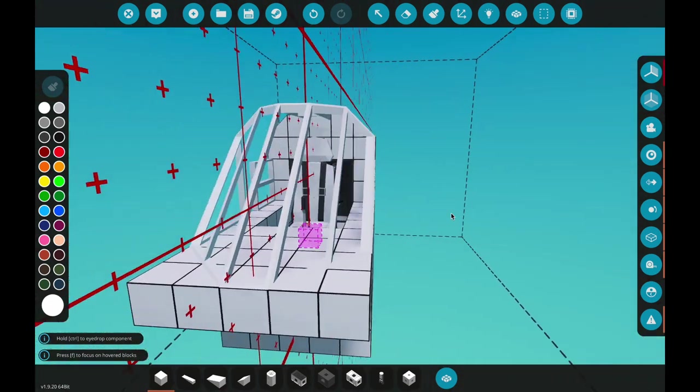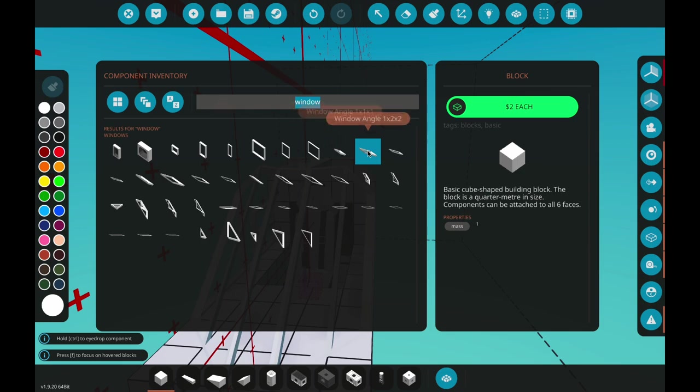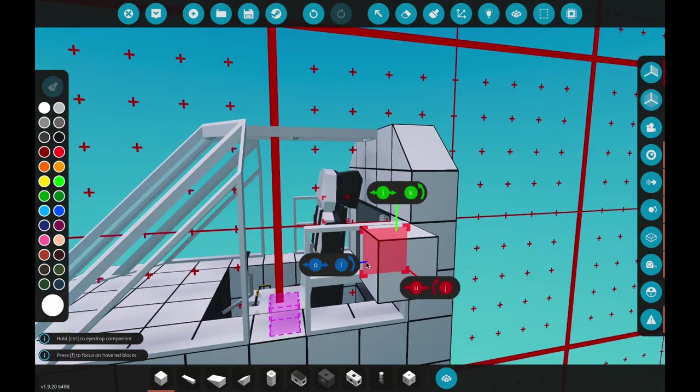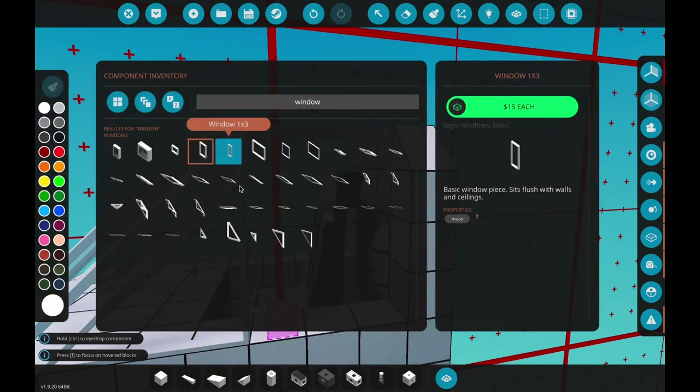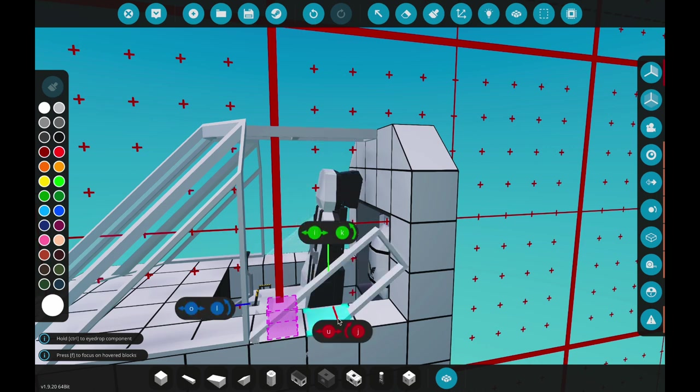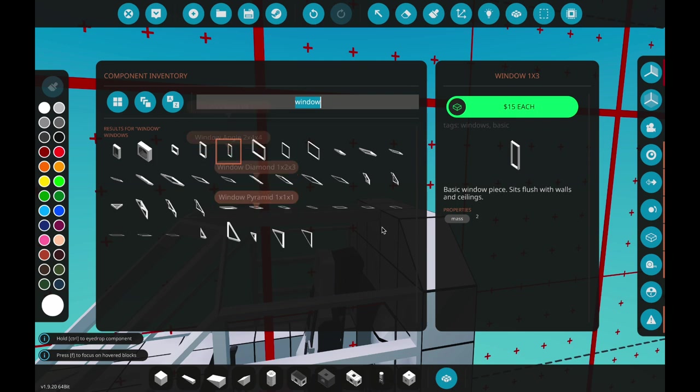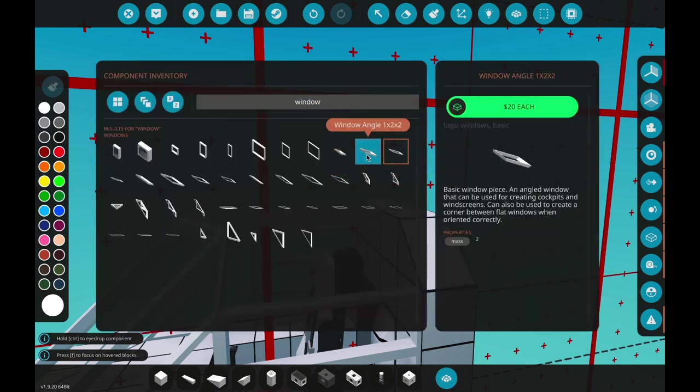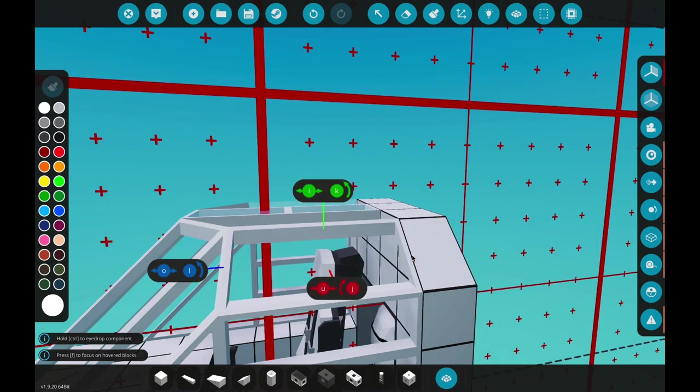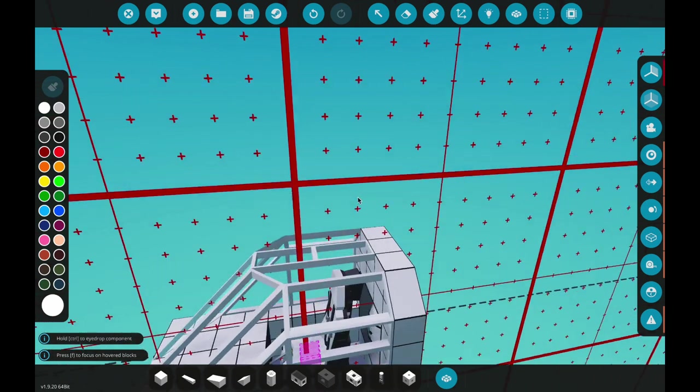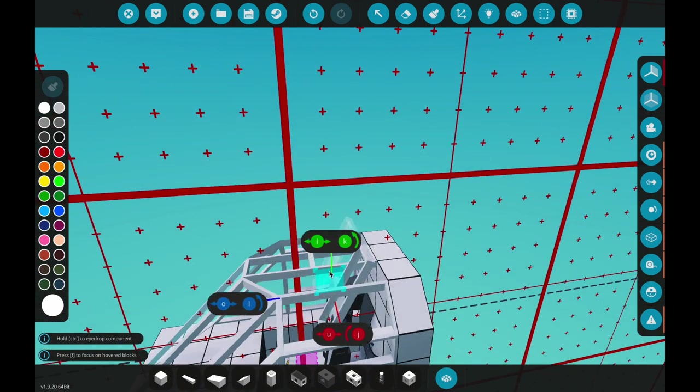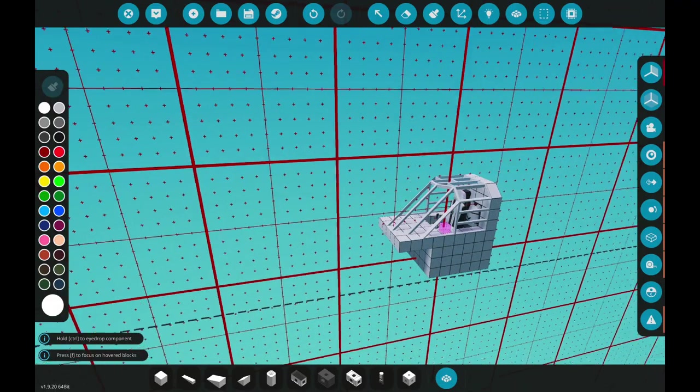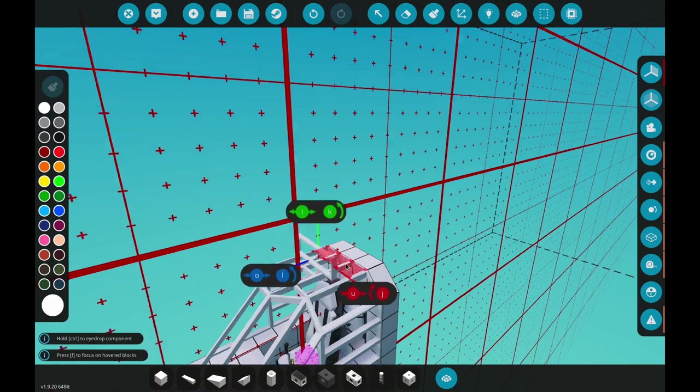What we'll do is we'll add a window angle to go across that side, once we can actually get the right blocks. There we go. Then we'll get this nicely done. There we go, just down there. Put that down and grab another one. Put that across there, done.